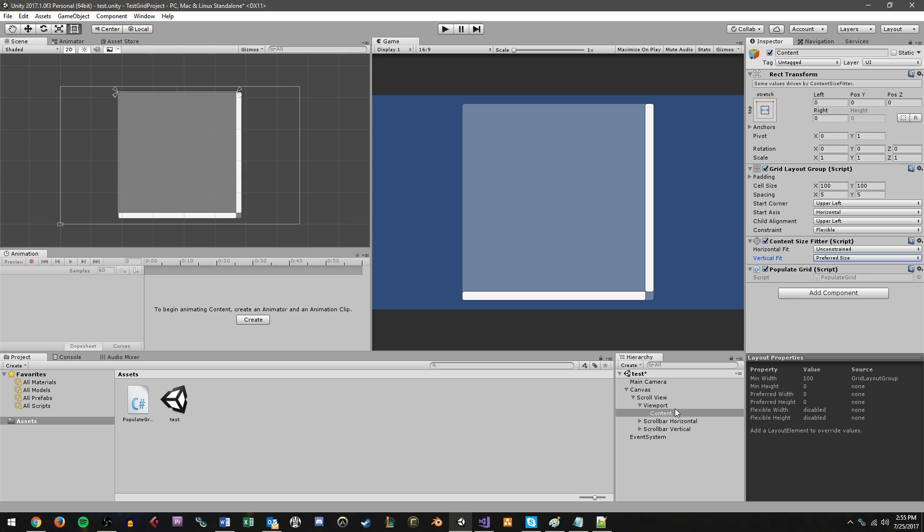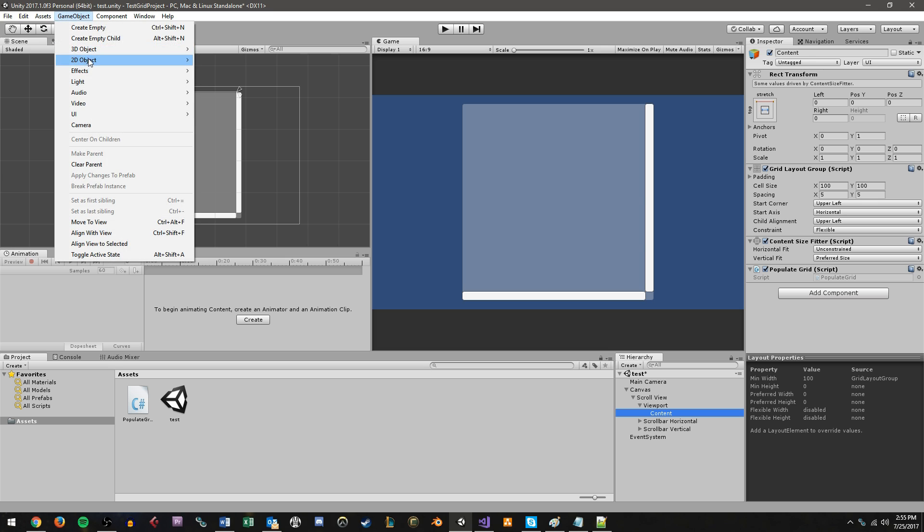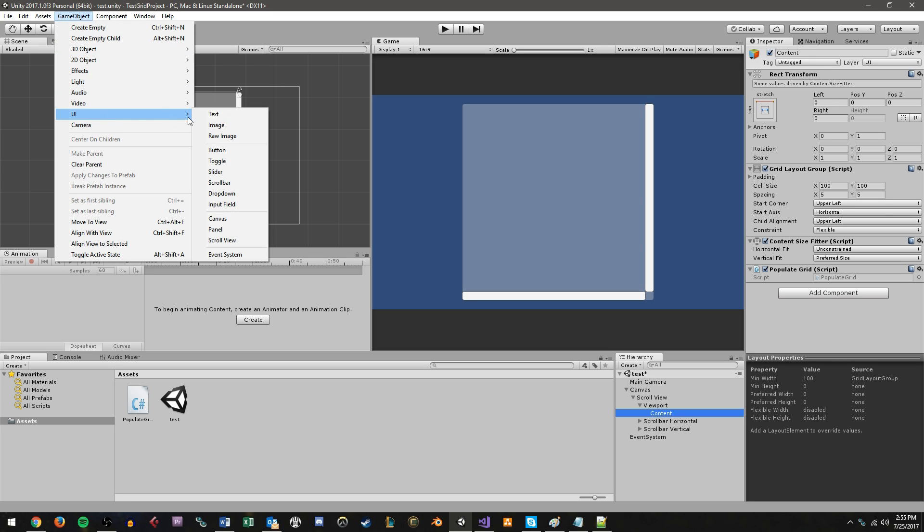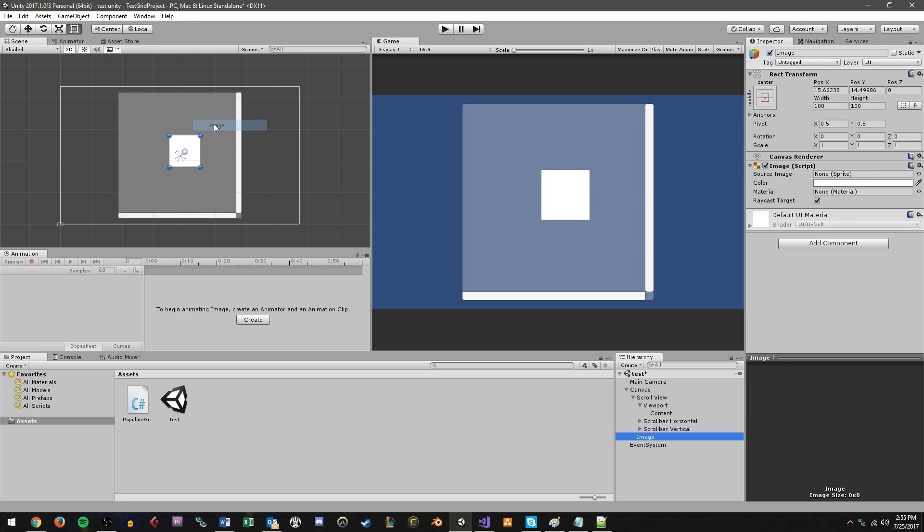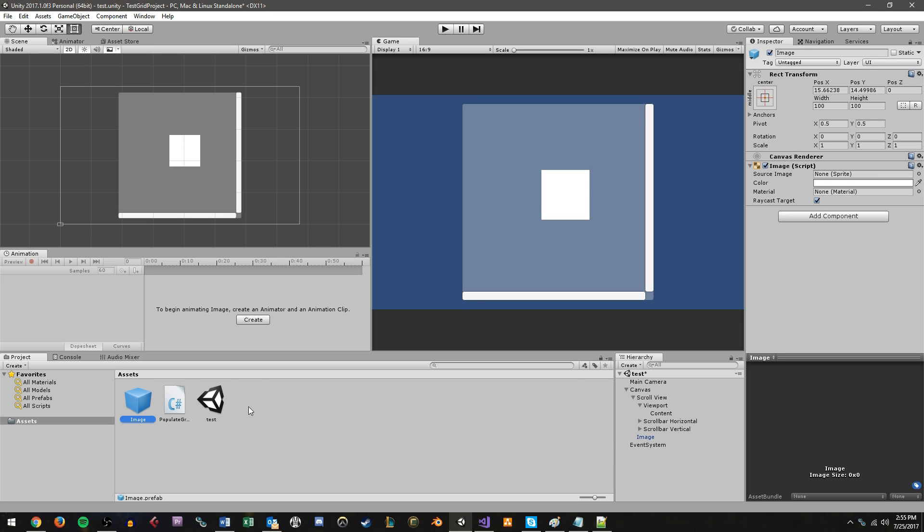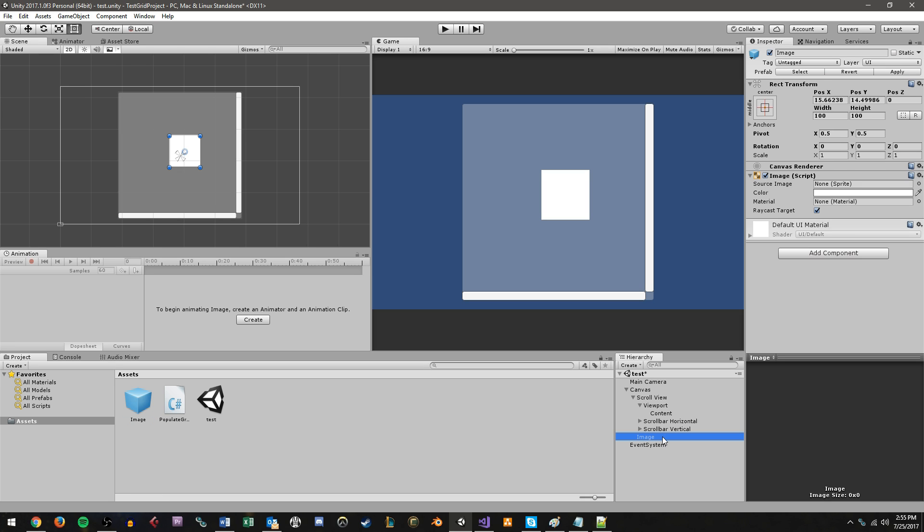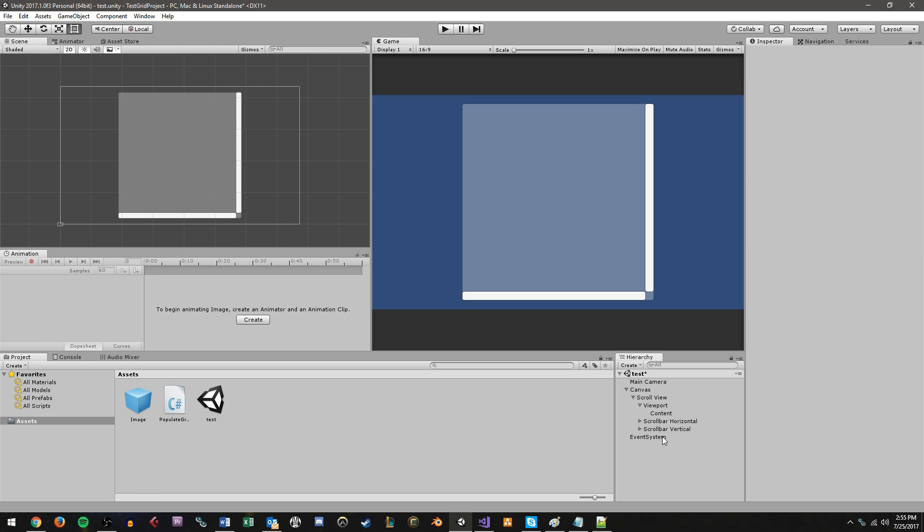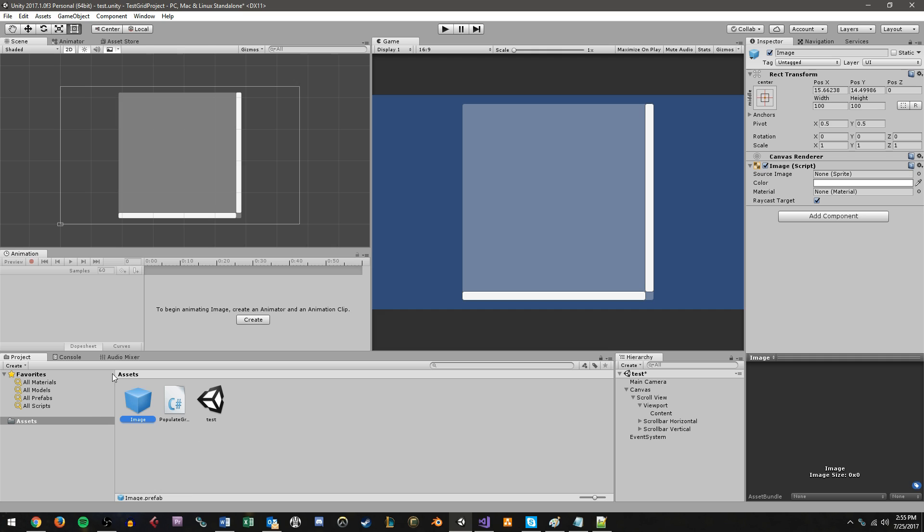Now, before we do anything with the script, one thing we want to do is create a prefab that we can instantiate. So go up to game object, go under UI, and we'll just create an image prefab. I'm going to leave a default. It's just this white square. I'm going to drag and drop it into my project window here to create the prefab. And then I'm going to delete it from the actual scene. So we'll be using this as basically the object that we're going to spawn into our grid.